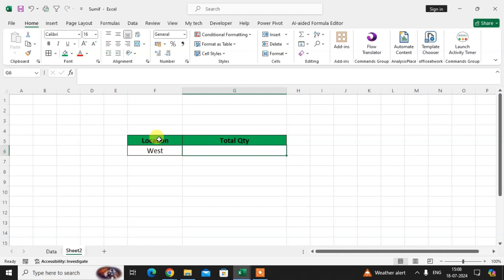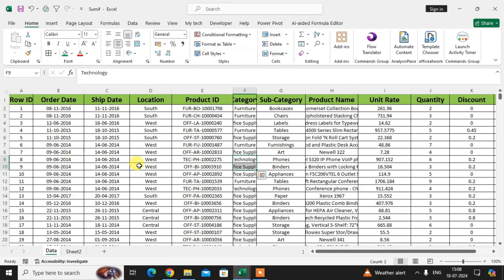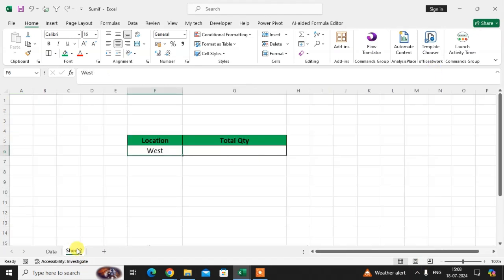In sheet number 2, I enter here the location. I want the location-wise total quantity. You can see the location column has different locations and a different quantity for every location. I want the total quantity of the mentioned location, so I am using the SUMIF function.